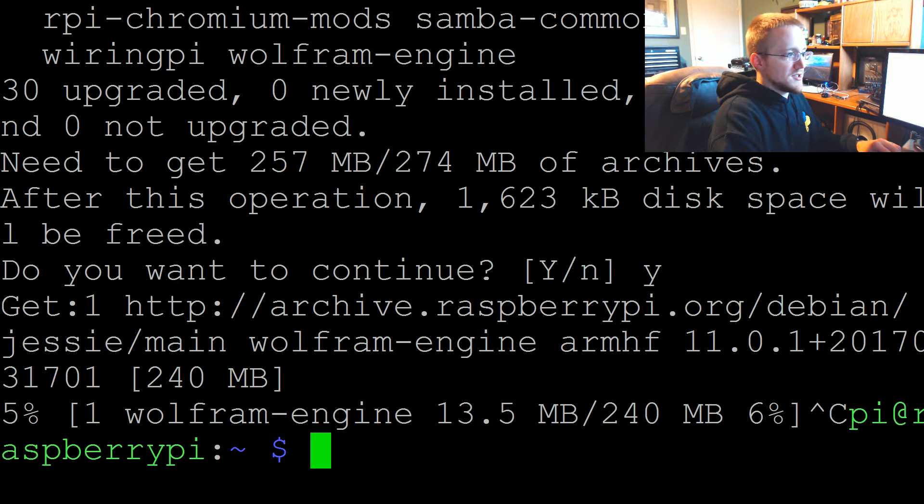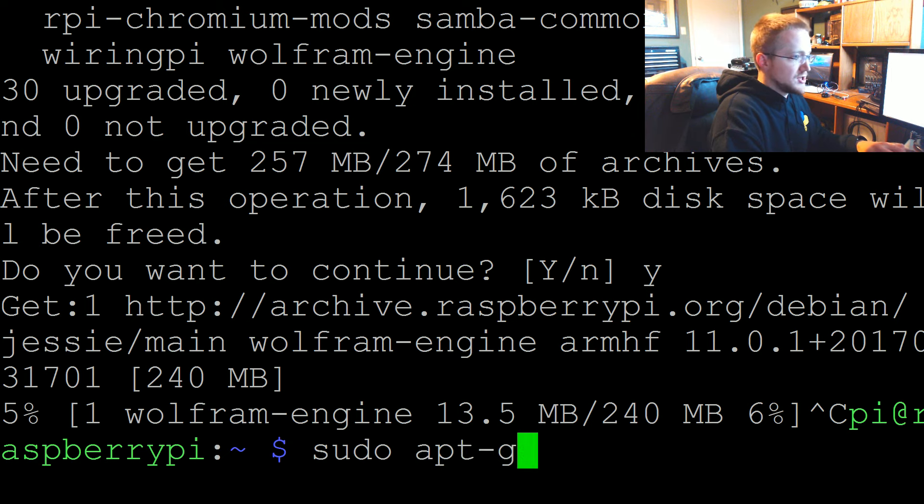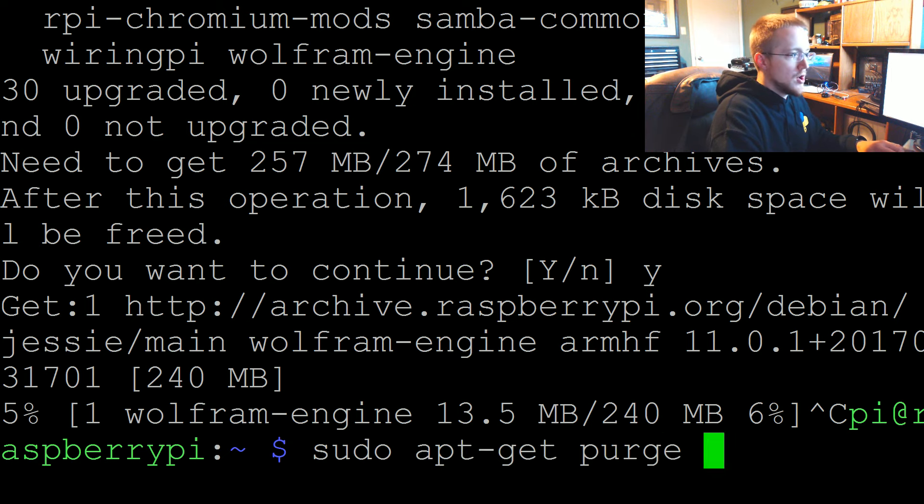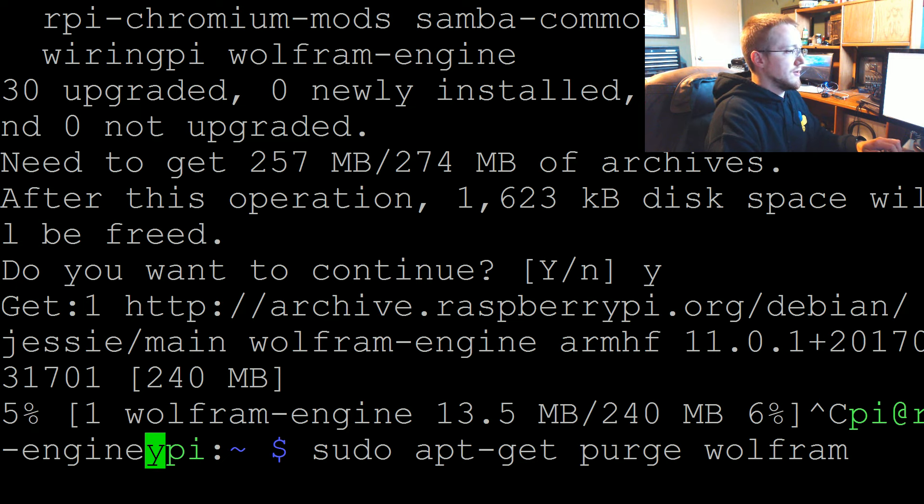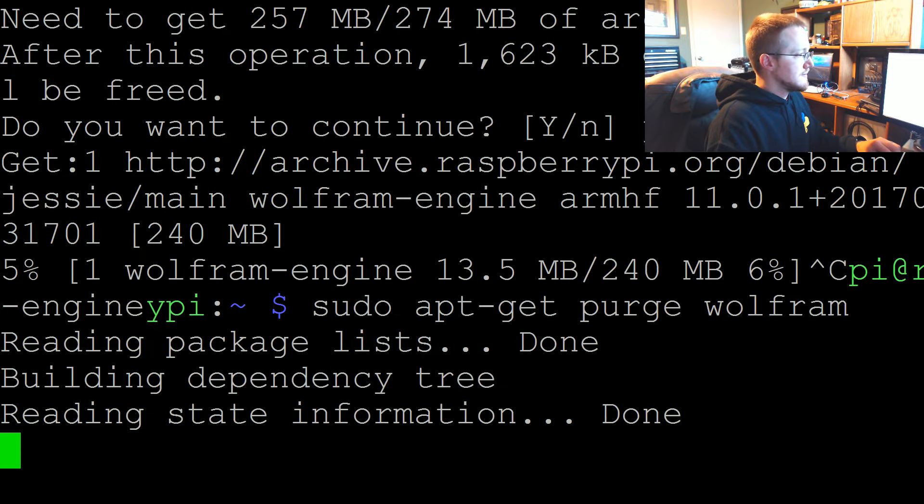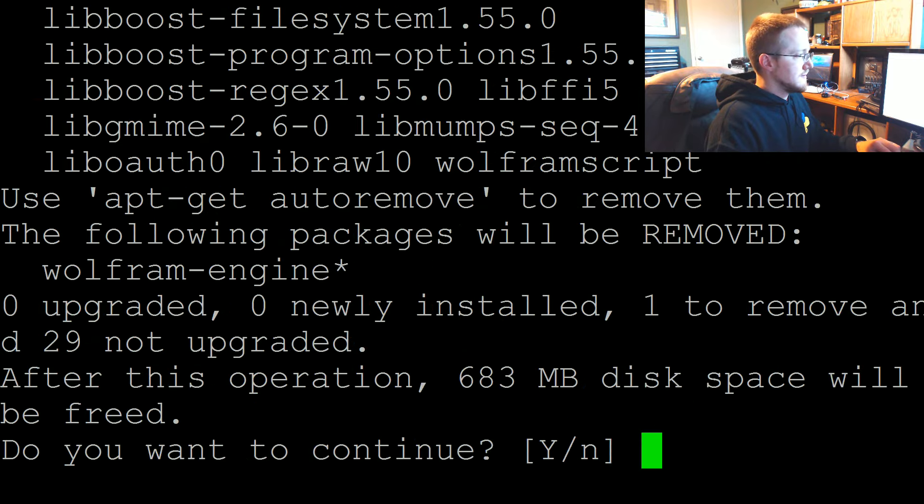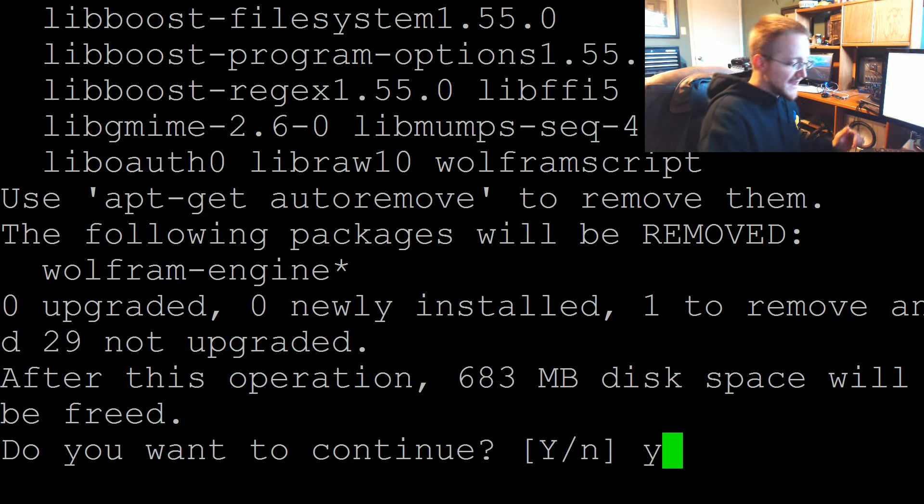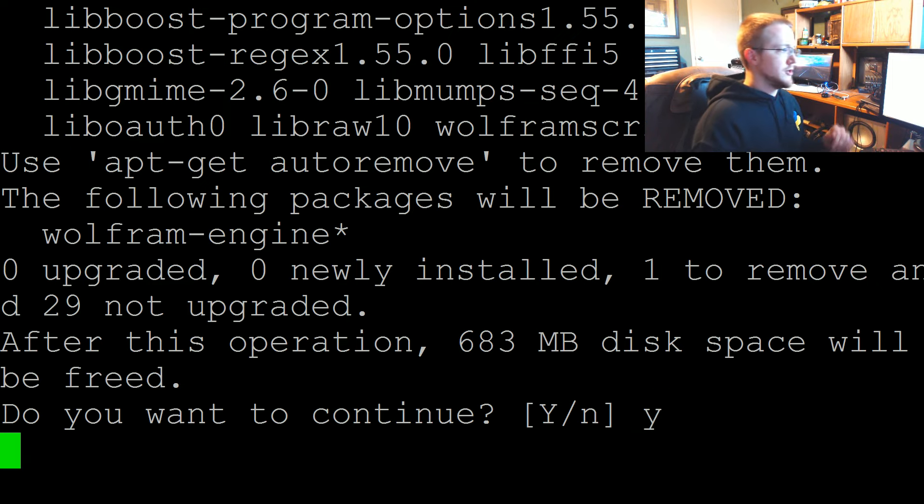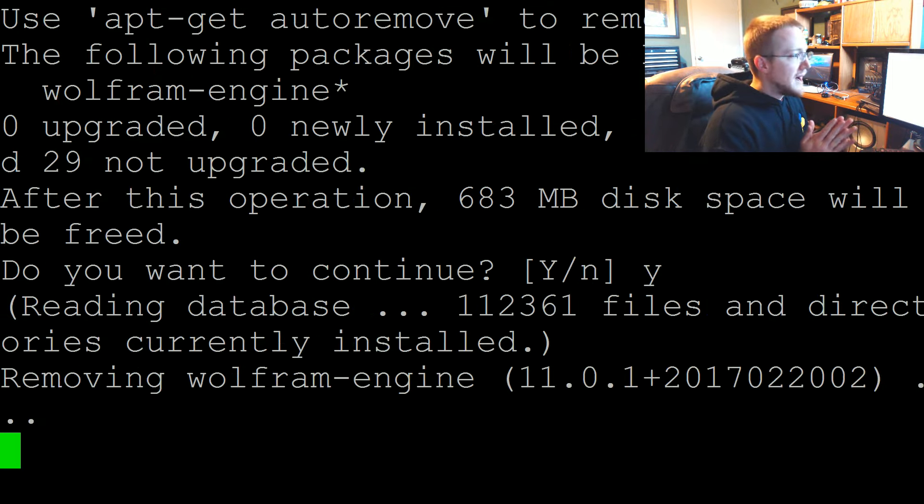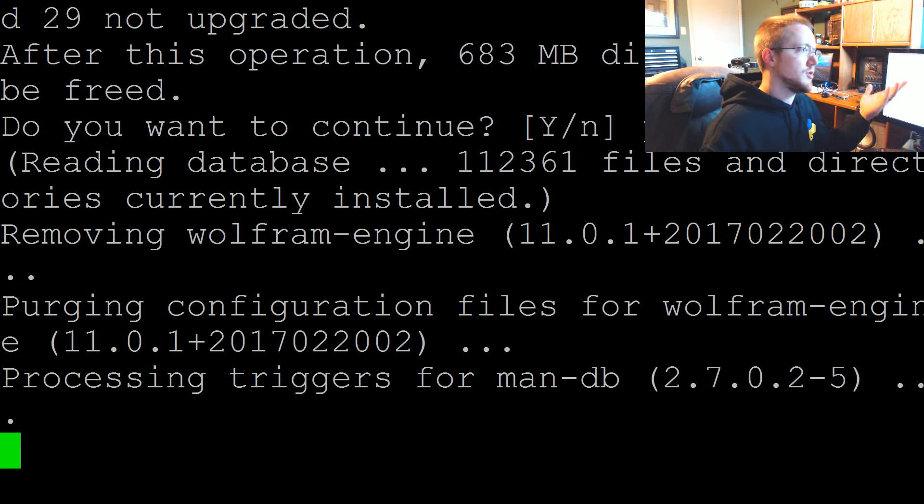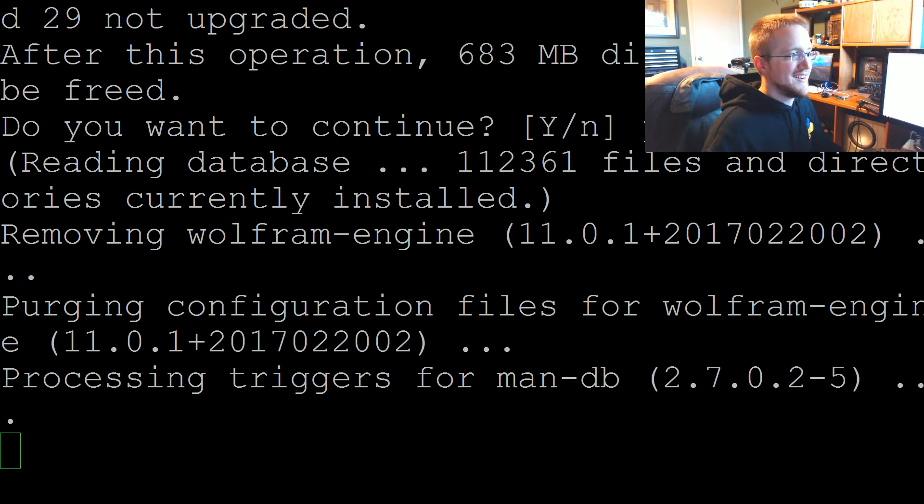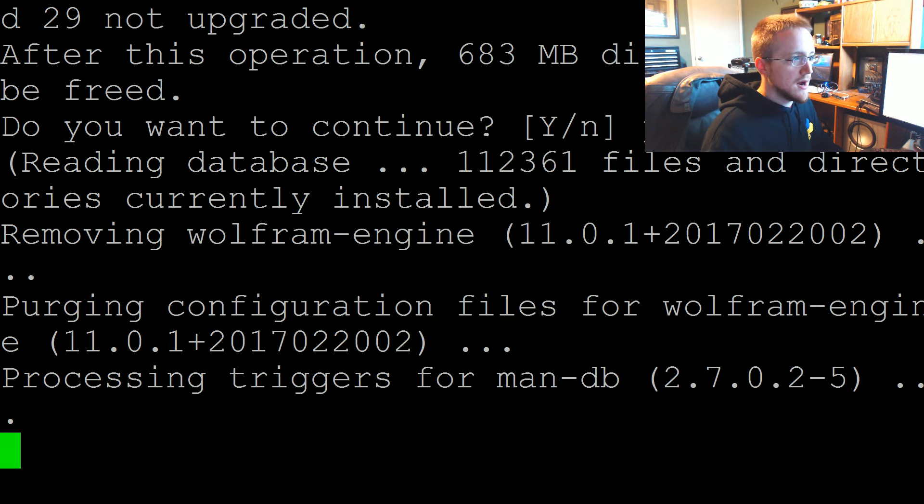What I'm going to do is sudo apt-get purge wolfram-engine. 683 megabytes will be removed. Heck yes. Let's do it. Bye, you'll be missed. I actually don't know what the Wolfram engine even is to be honest. Raspberry Pi plus Wolfram engine equals wasted space. I don't know what the Wolfram engine is.